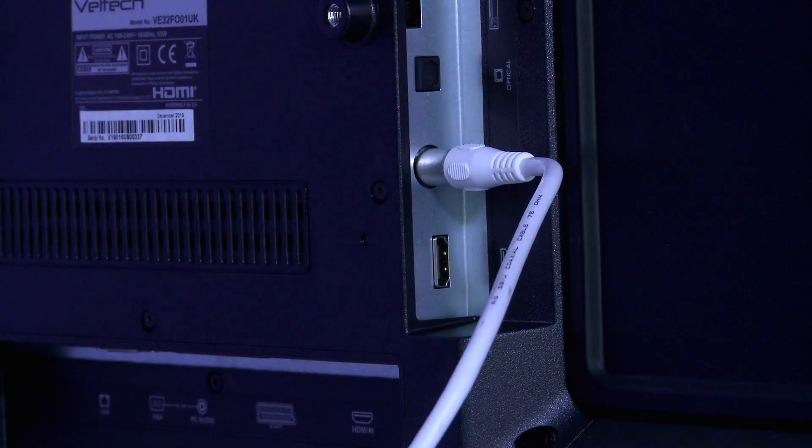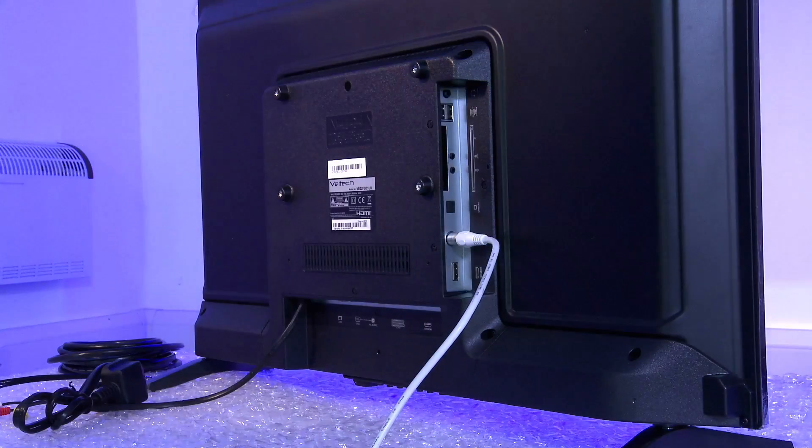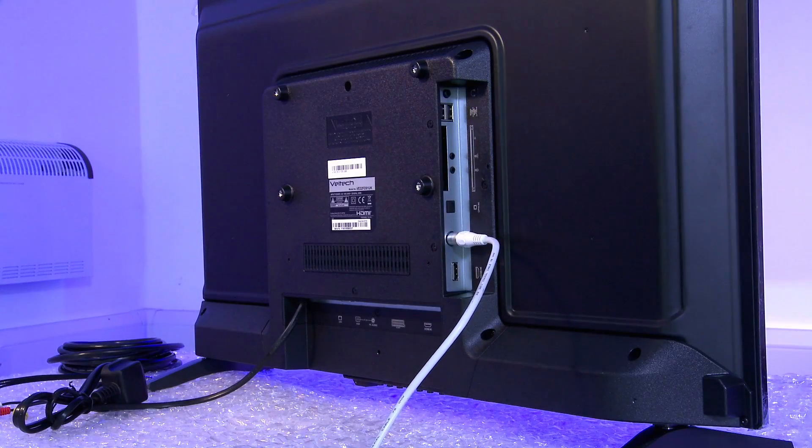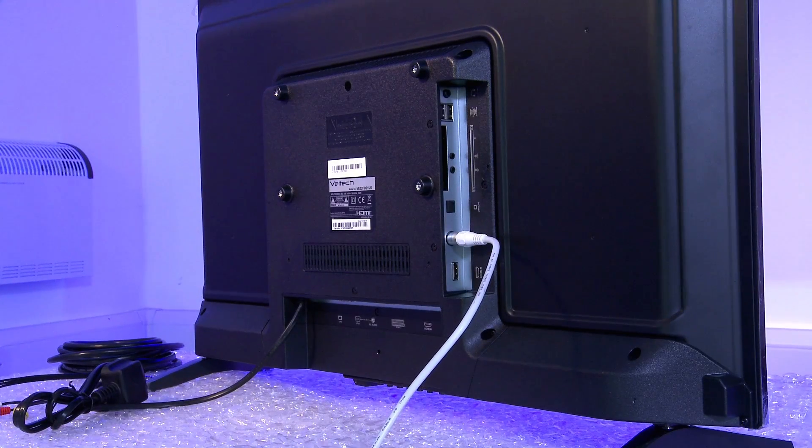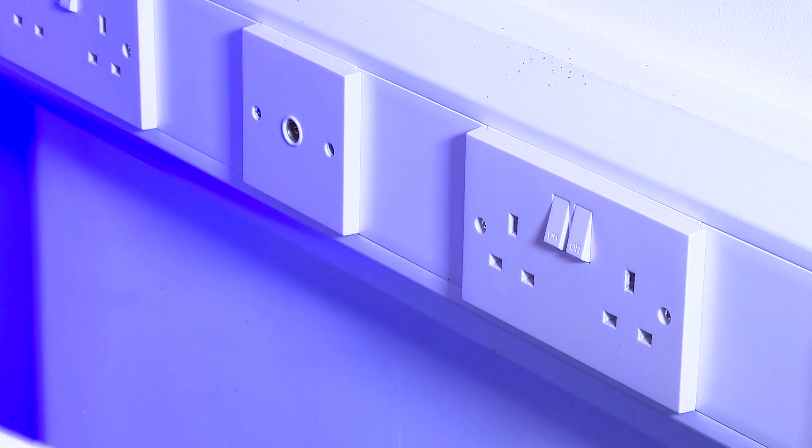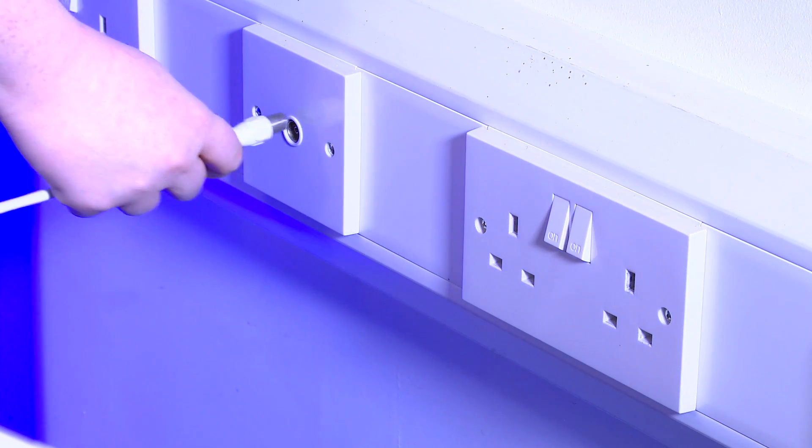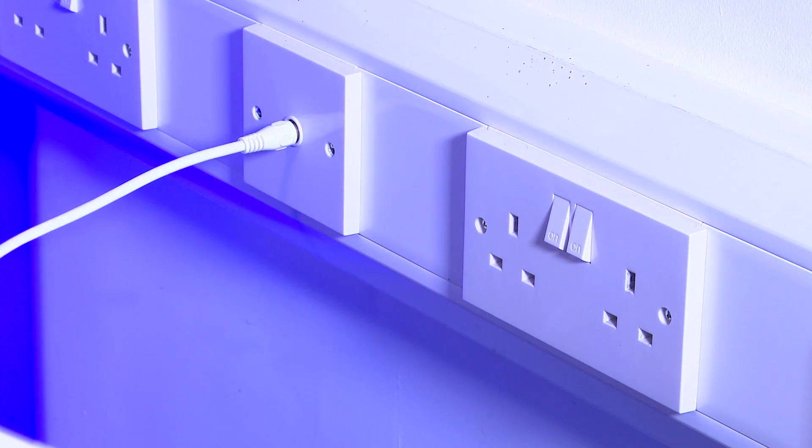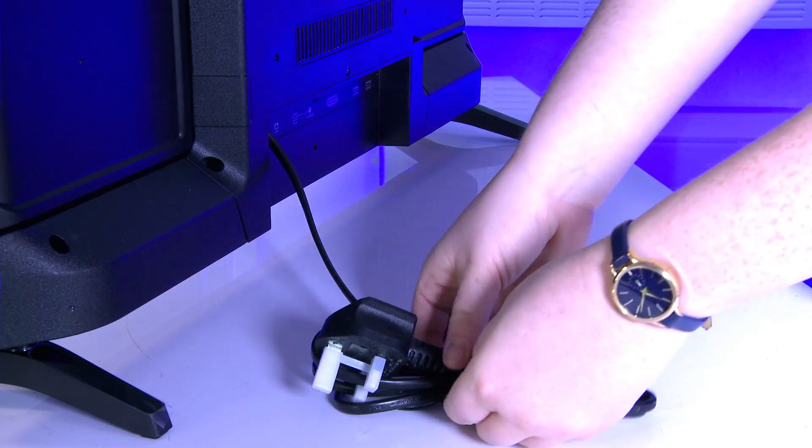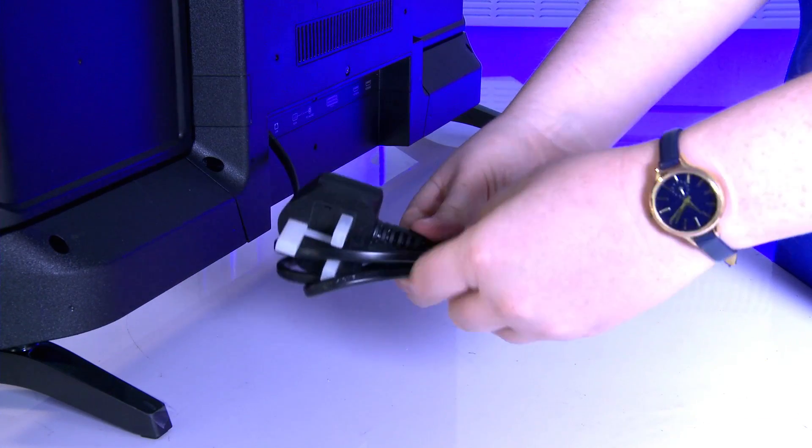The main connection we are focusing on in this video is the aerial connector. Make sure you've got a good connection from your aerial to your TV.